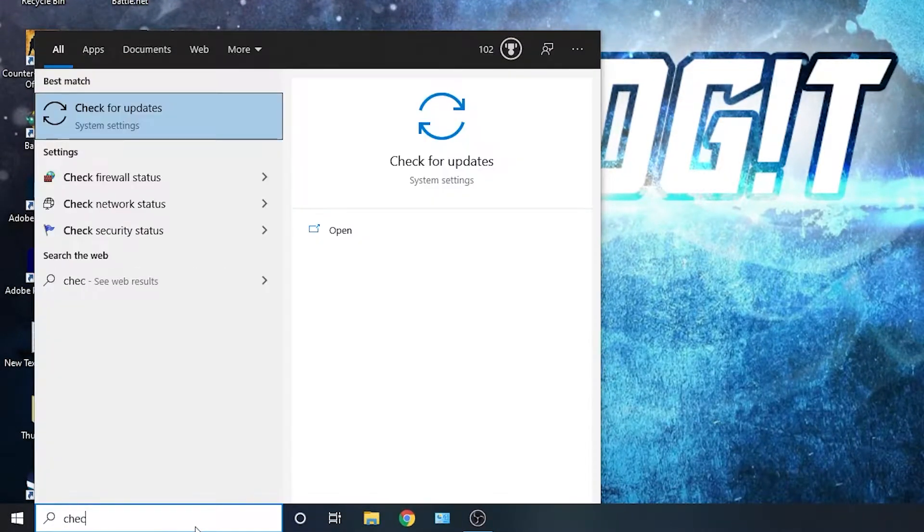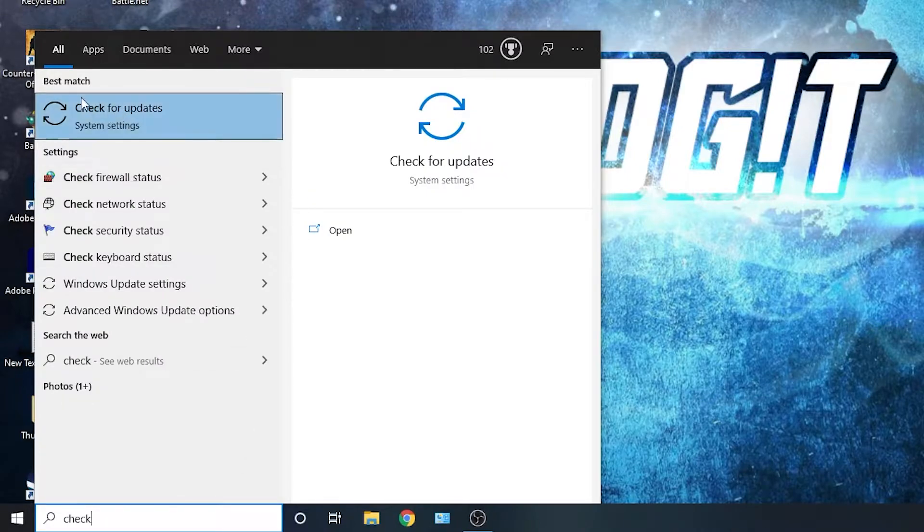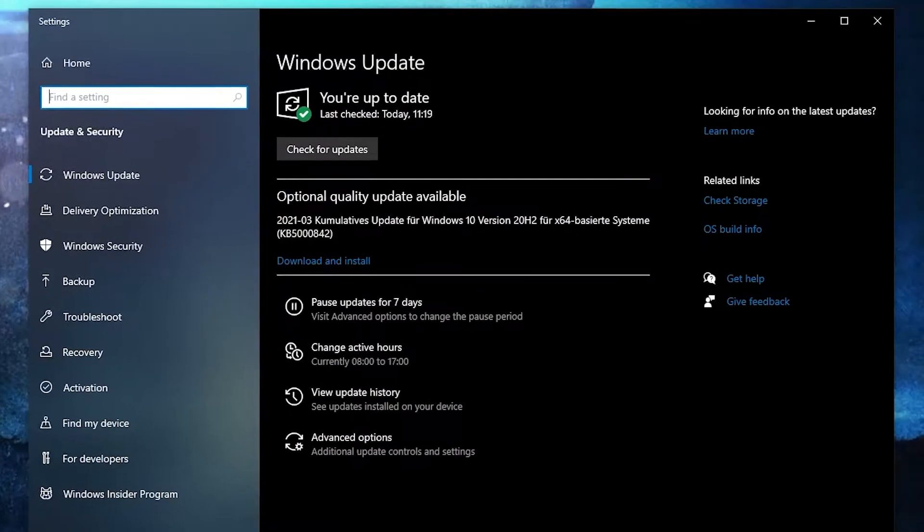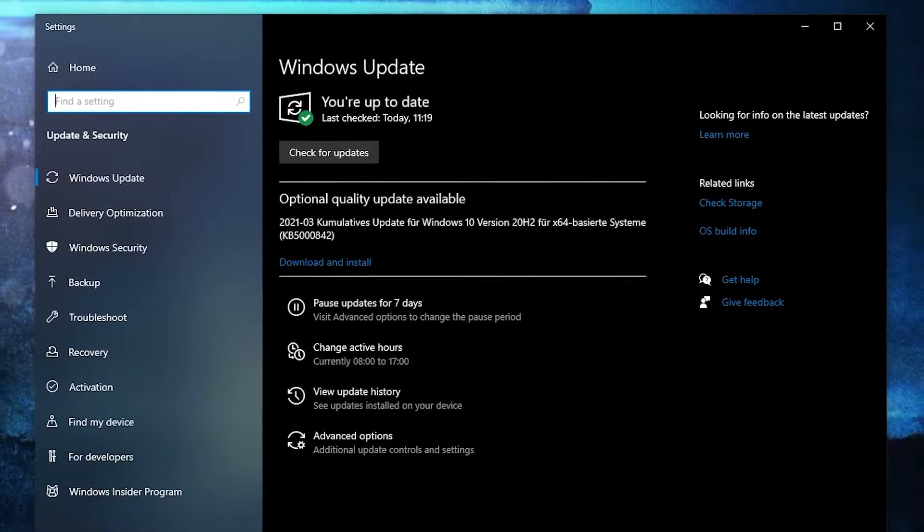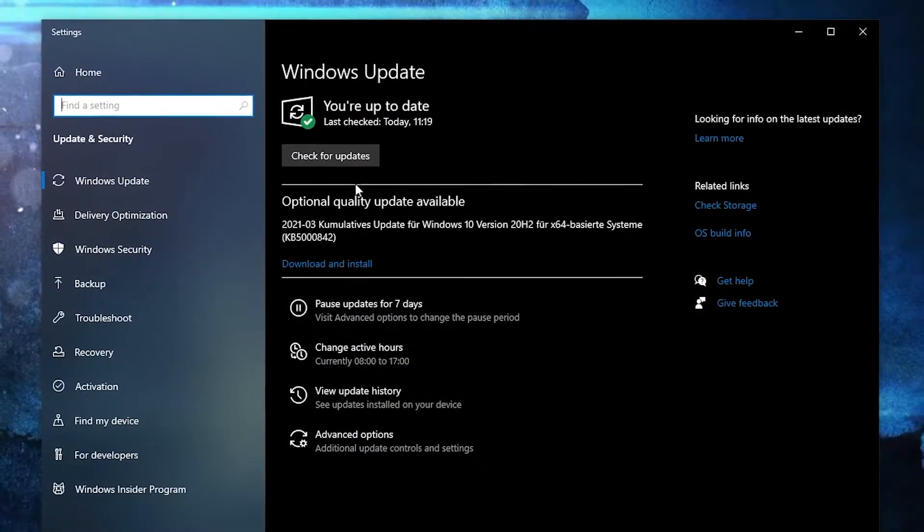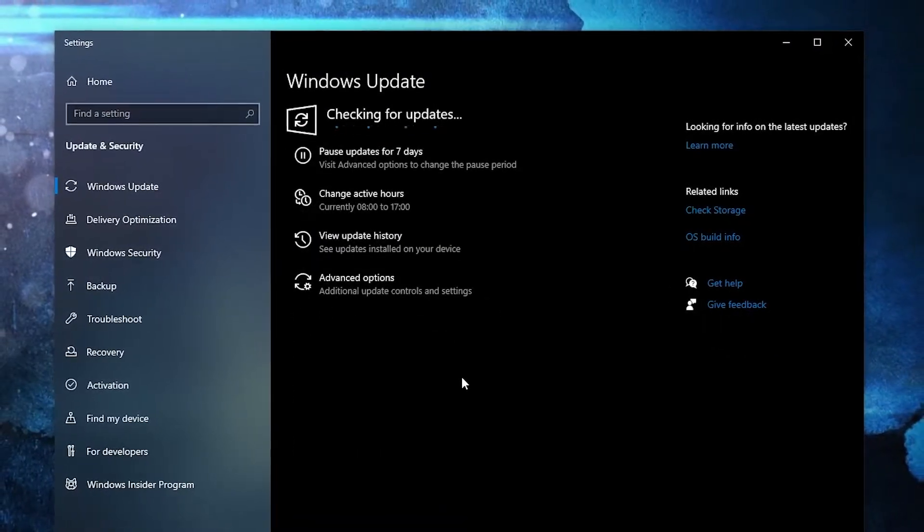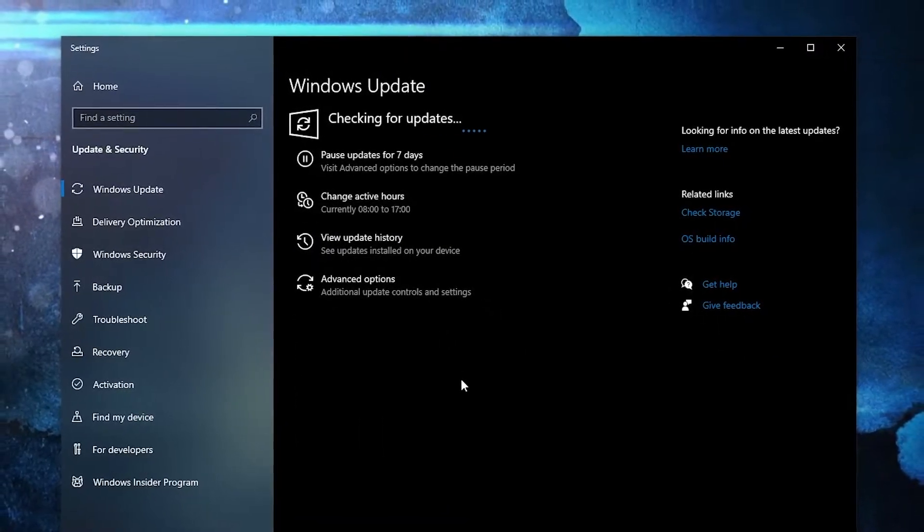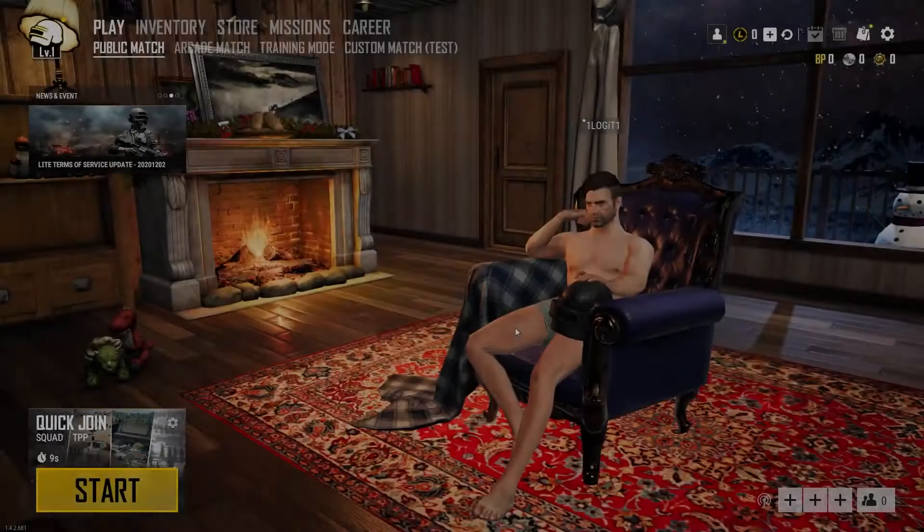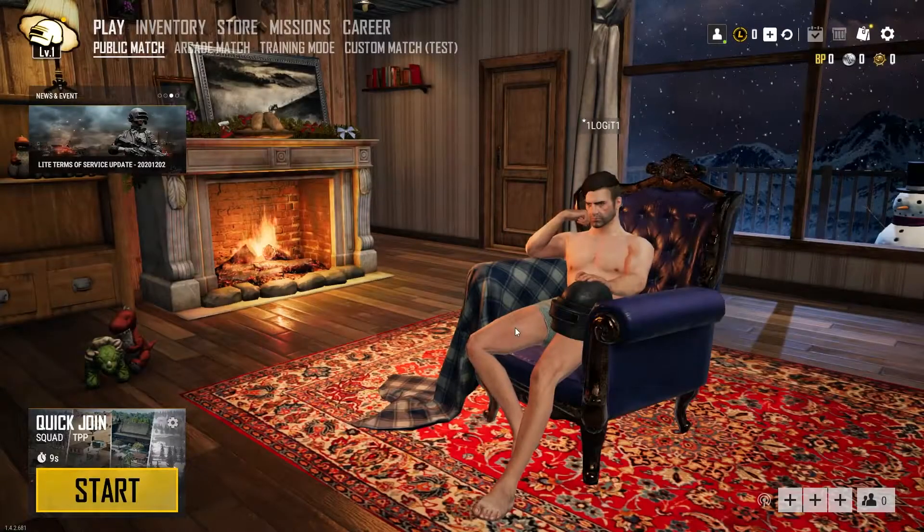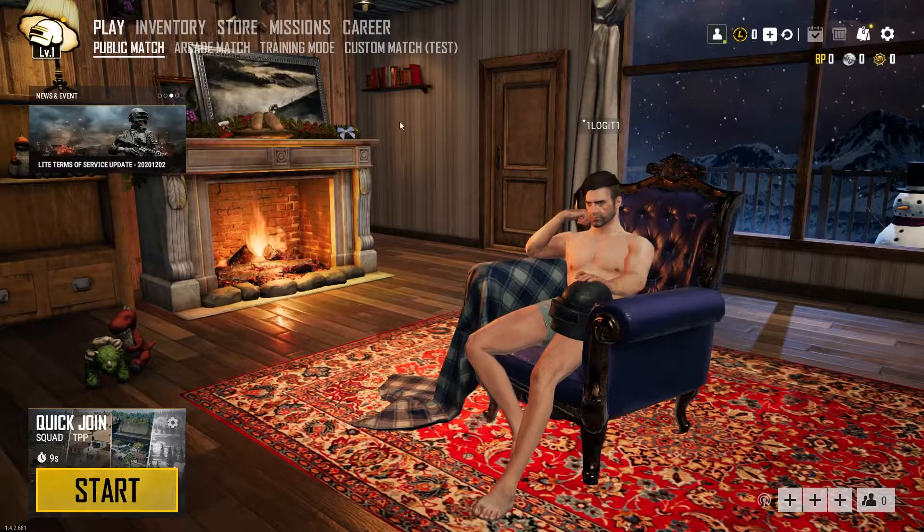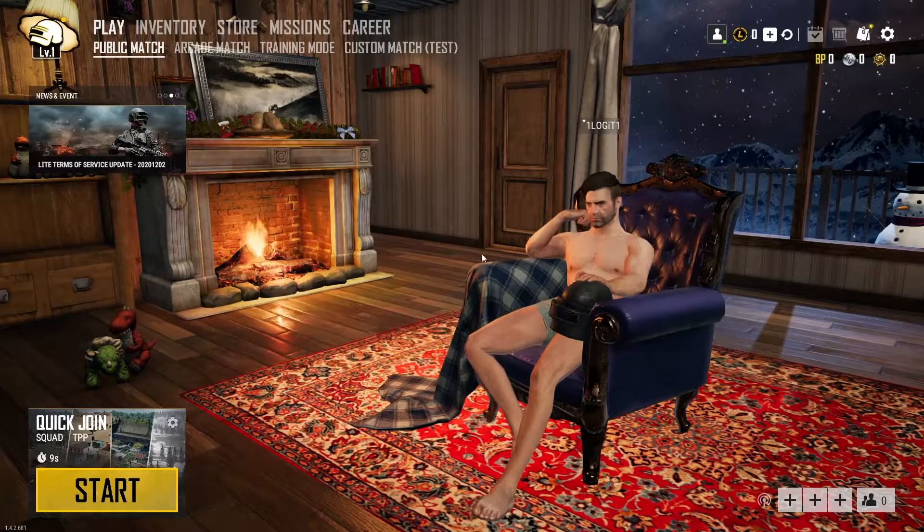You need to go here, type 'check', press on check for updates. Here you can update your Windows. Just press on check for updates and follow the steps to be up to date.